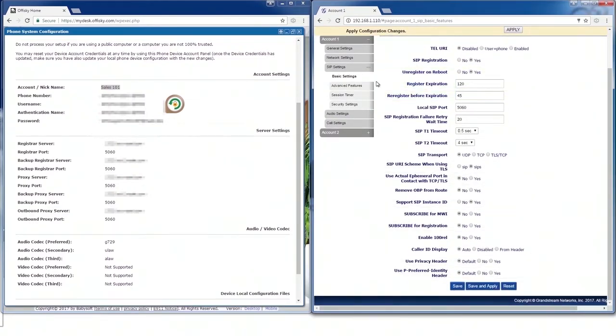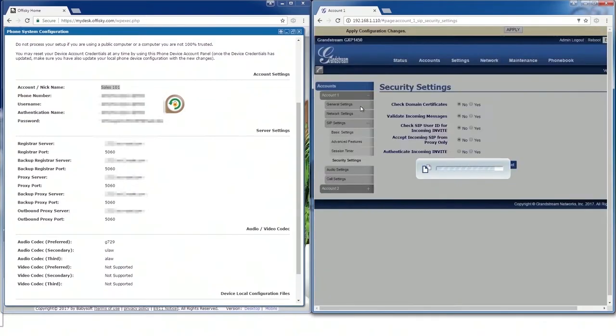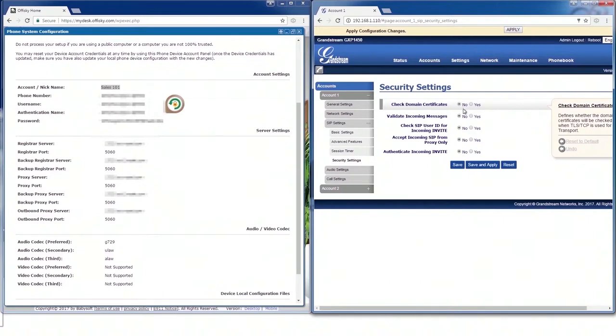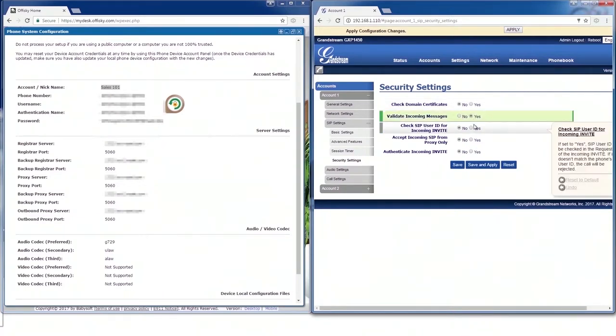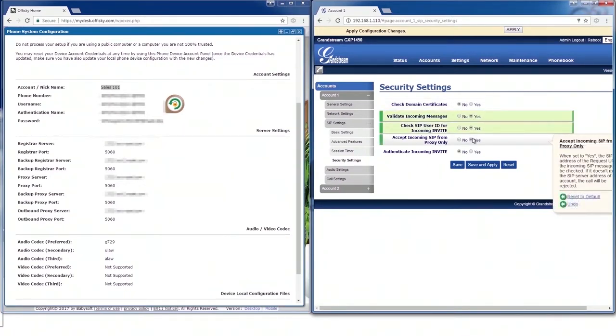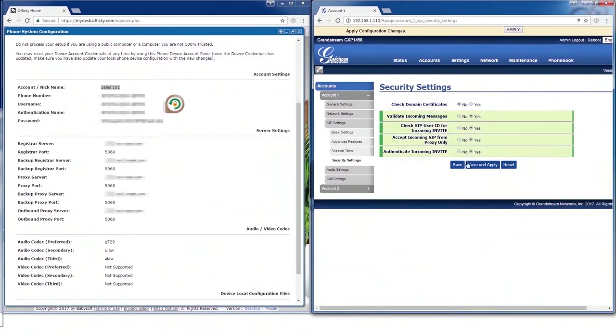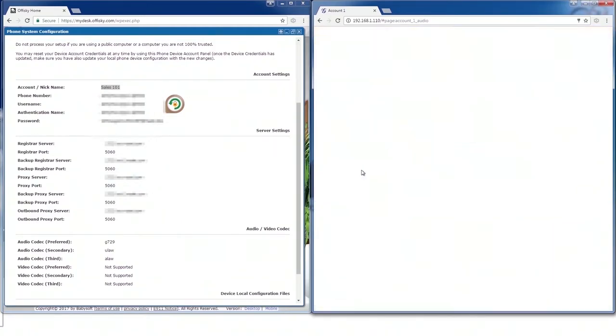Now update the security settings. Next, Audio Settings.